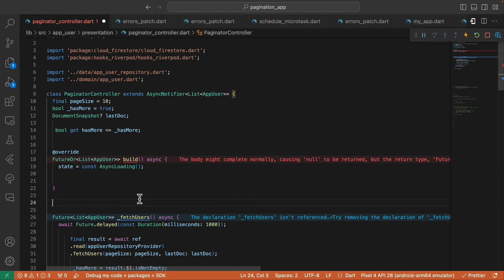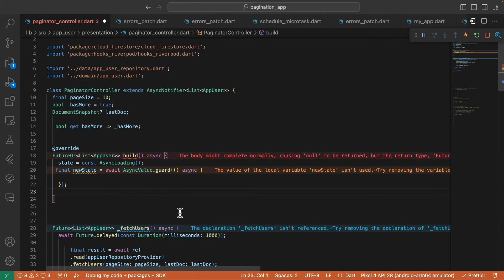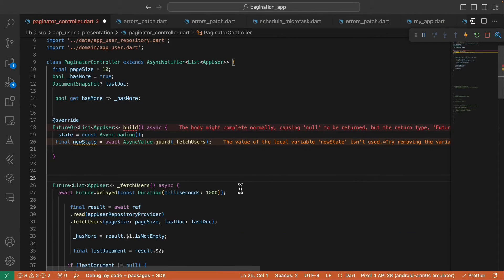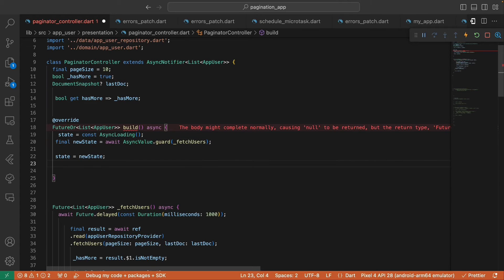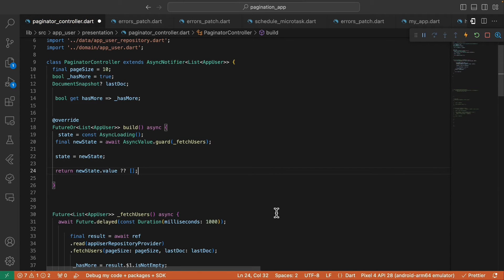Inside the build method, let's assign the state to AsyncLoading. Then create a new state variable and assign it AsyncValue.guard, calling the fetchUsers function inside the guard parameter. Then return the new state's value — but if it's null, simply return an empty list.